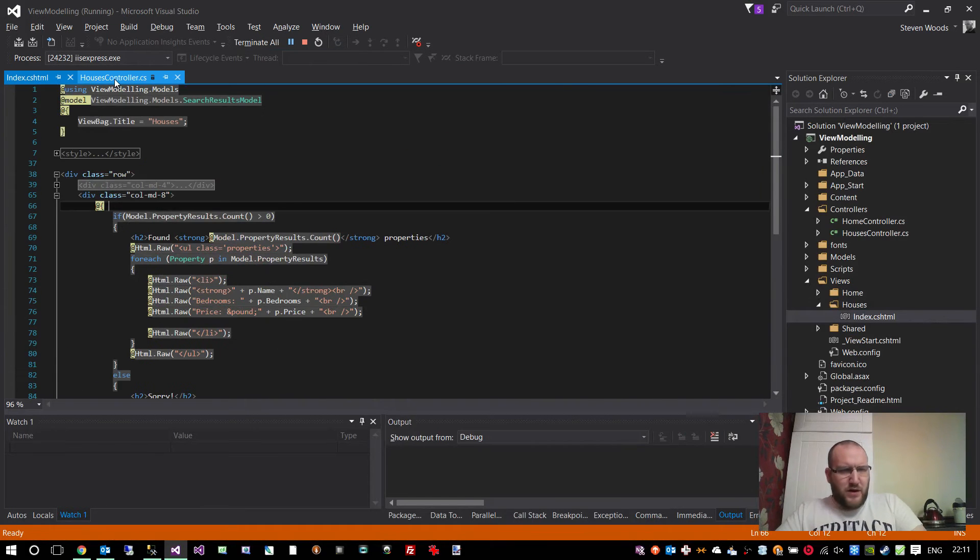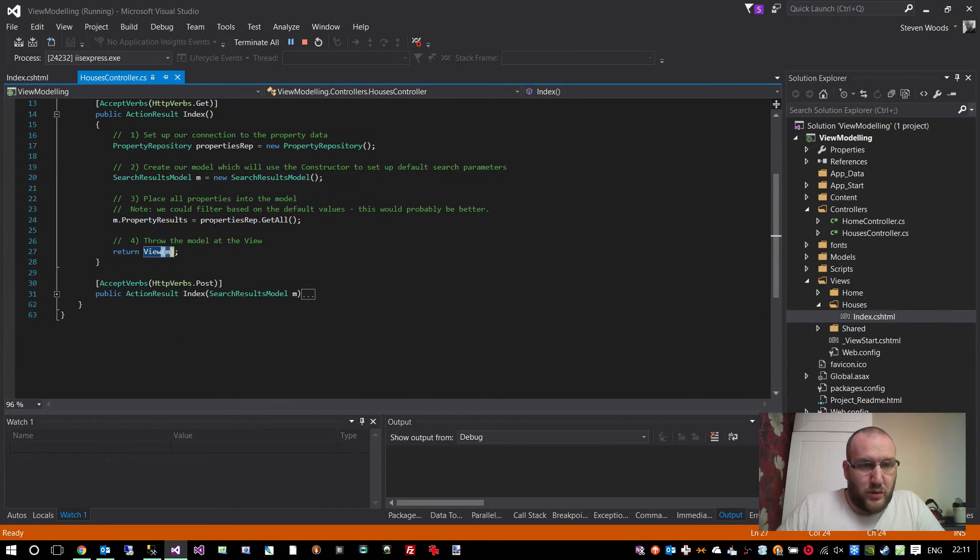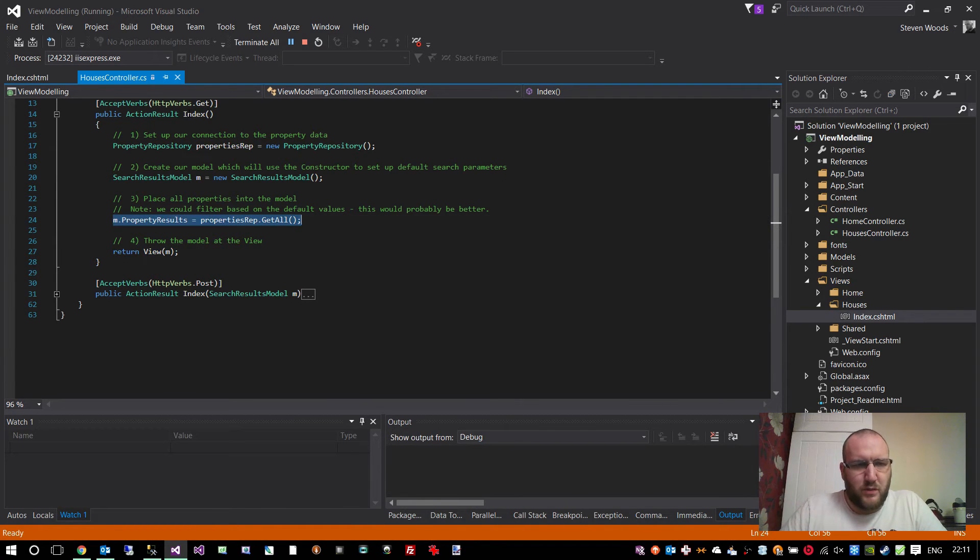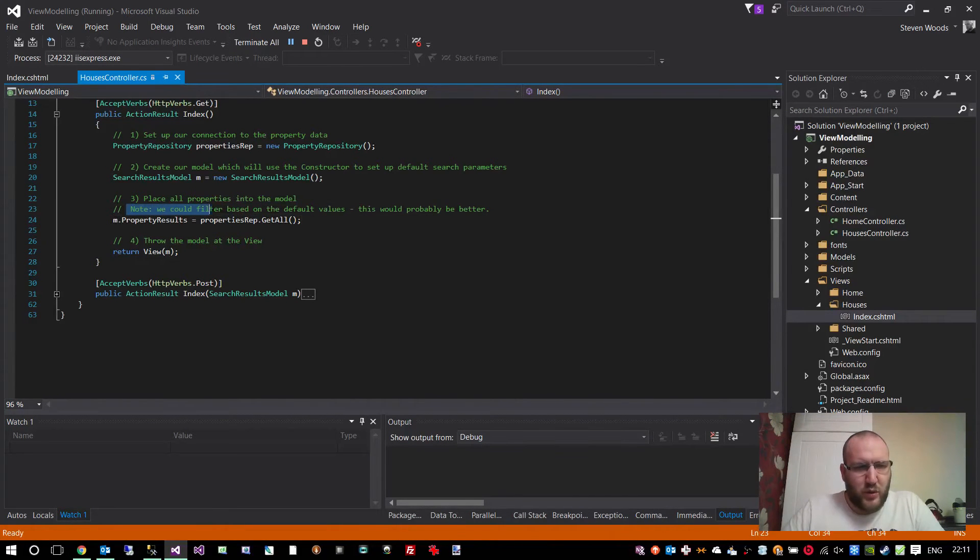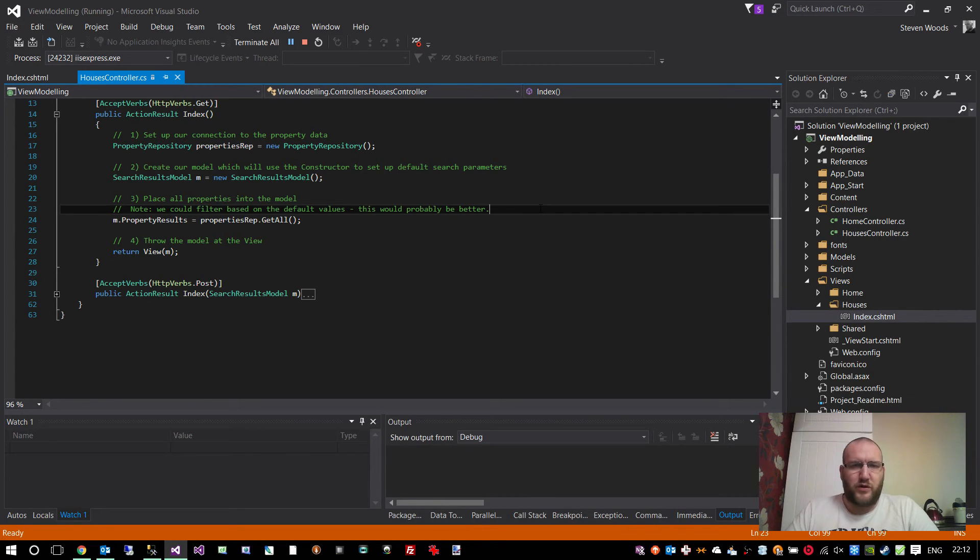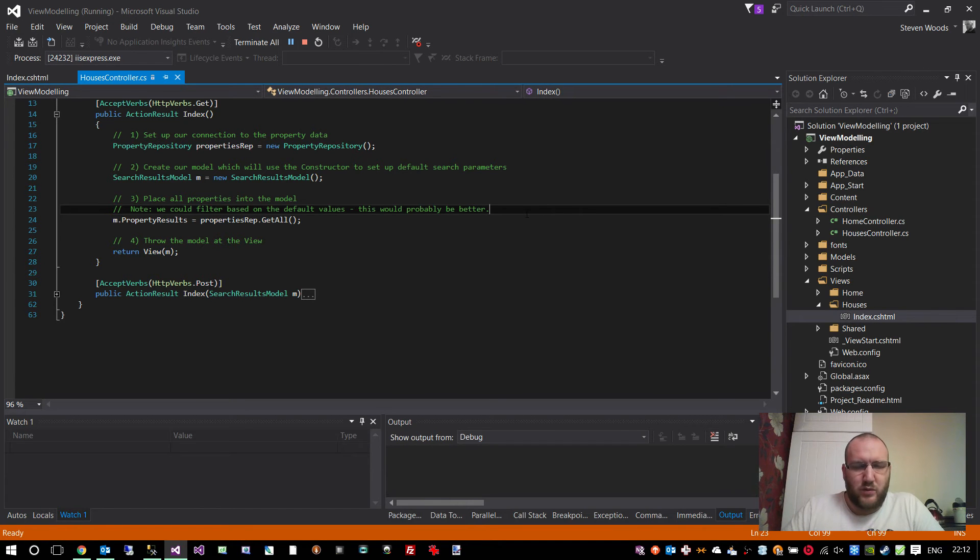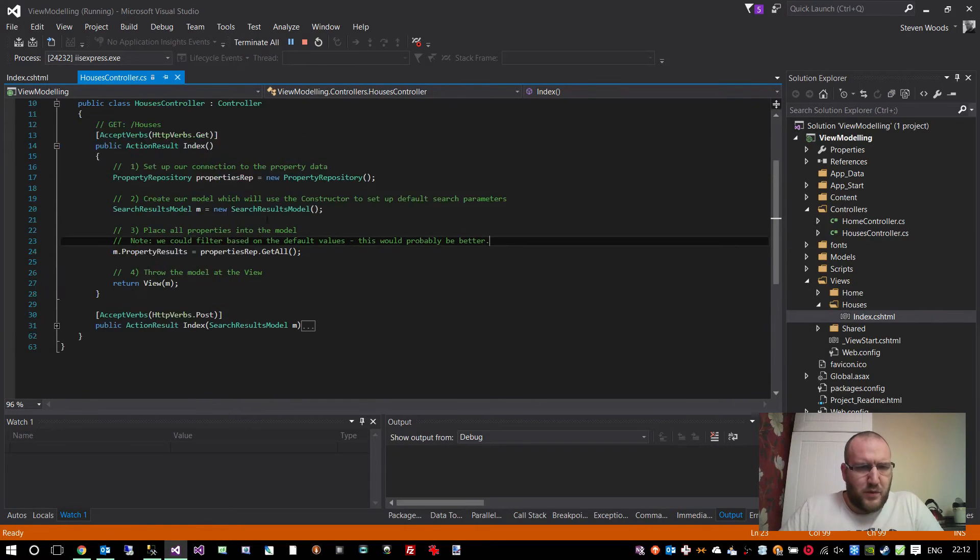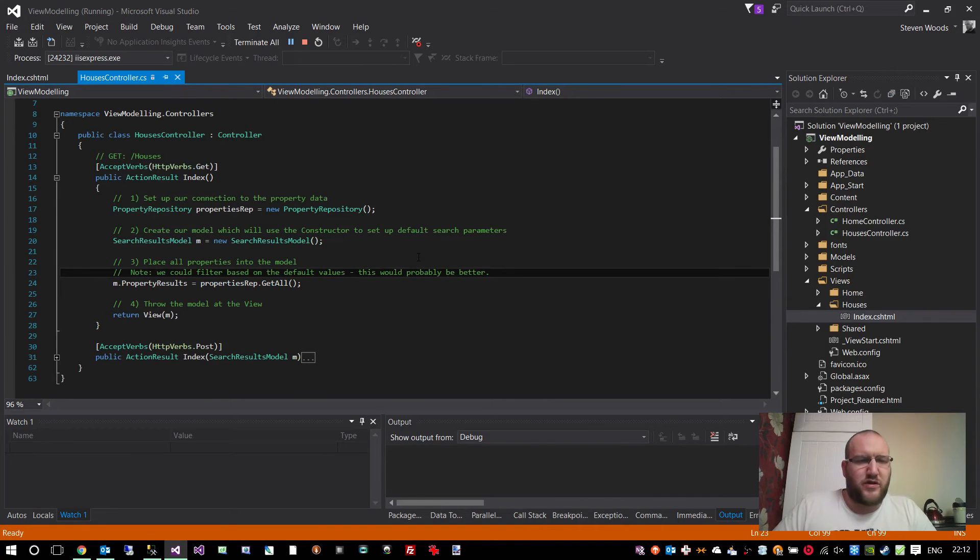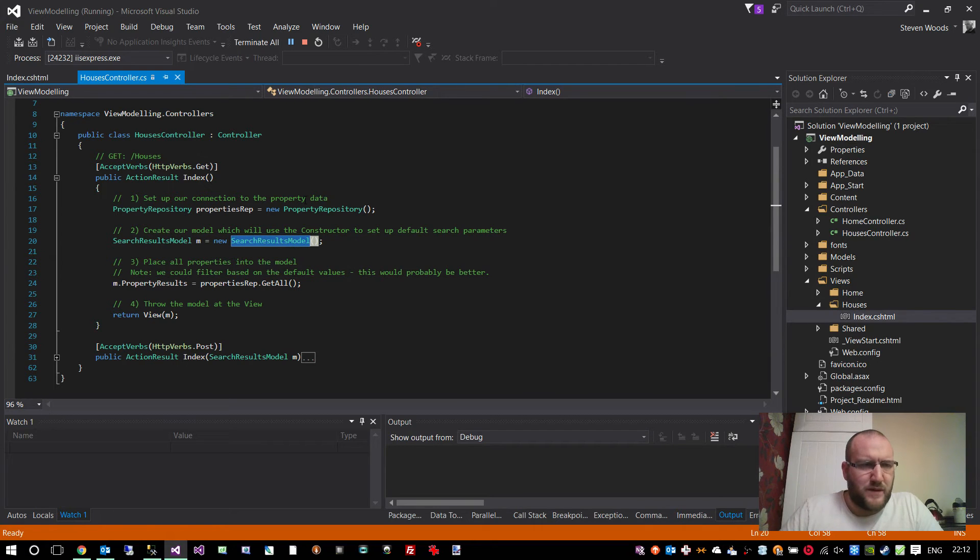However, you might have noticed that we're not doing any search filtering or anything. We're basically saying when we come to this original property page, we're just going to show a list of all of the properties. I've put a note in there to say we could filter based on the default values of the model, and this would probably be better. So if you wanted to only show houses with three bedrooms to start with, we could do that instead of defaulting to zero, which is the minimum number of bedrooms.